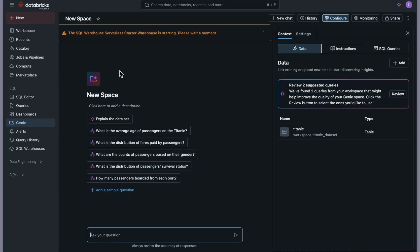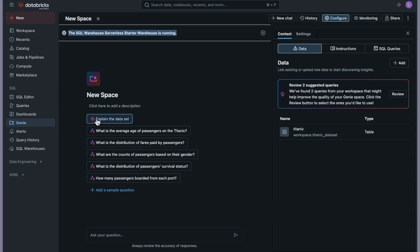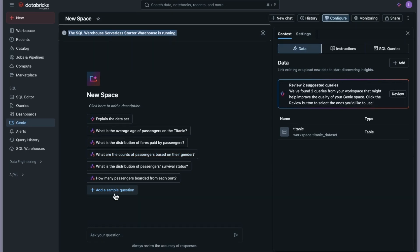Once I create this, a space is being created and as soon as the data is uploaded, AI is kicking in under the hood. The warehouse has already started and is running. You can see some questions are already being suggested based on the dataset — I haven't provided anything yet. The AI has gone through the data in my catalog and is suggesting sample questions like 'what is the average age of passengers' and 'what is the distribution of fares paid by passengers.'